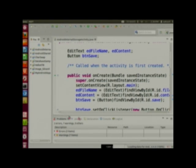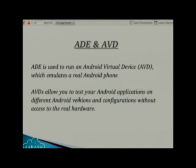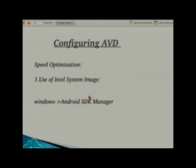Here is the Eclipse editor where the actual development starts. Next, I will tell you how to configure the AVD. What is AVD? The Android SDK package by default provides the Android device emulator, which is used to run an Android virtual device that emulates a real Android phone. AVD allows you to test your Android application on different Android versions and configurations without access to a real device.